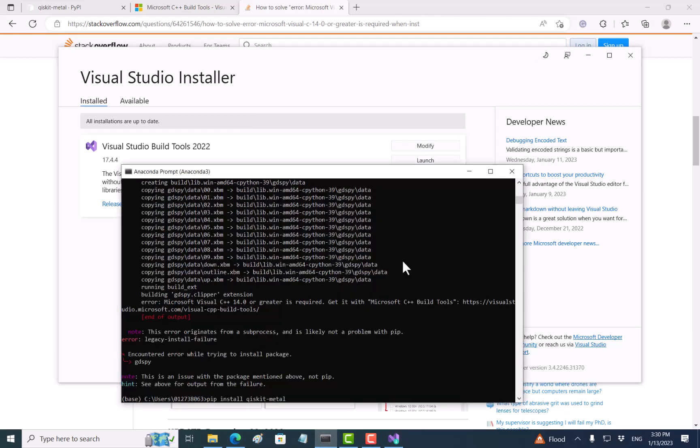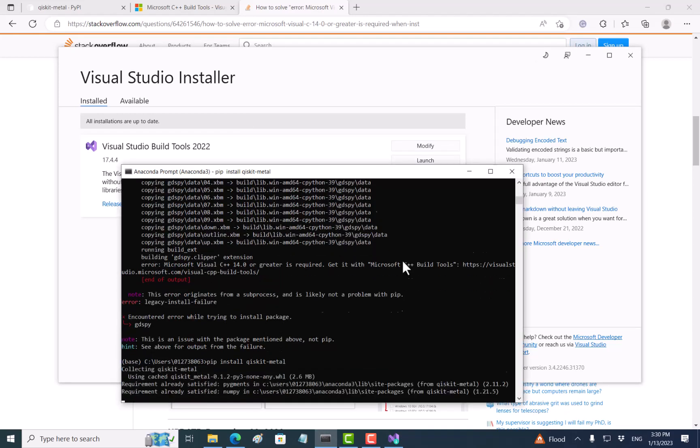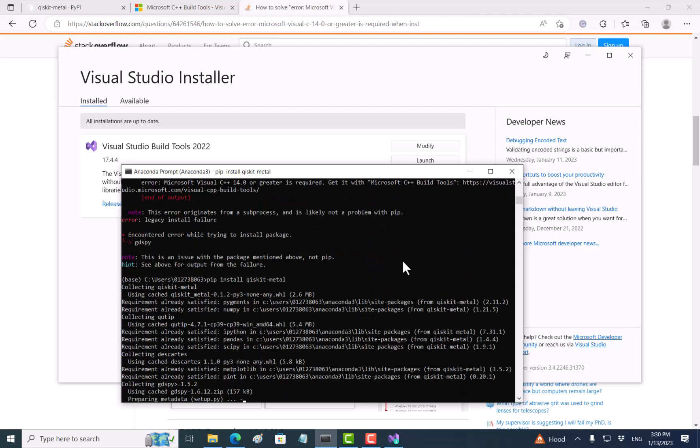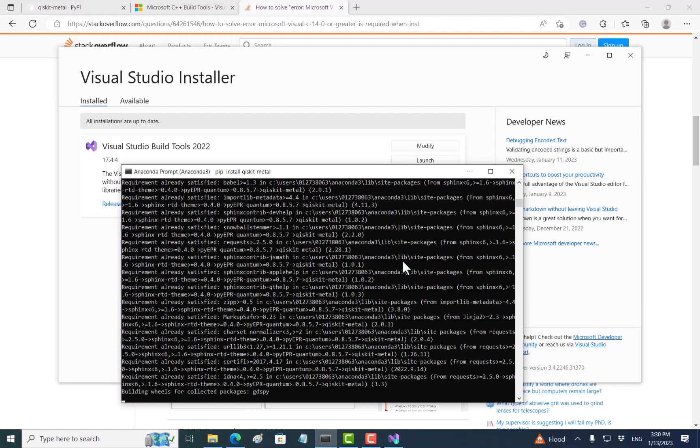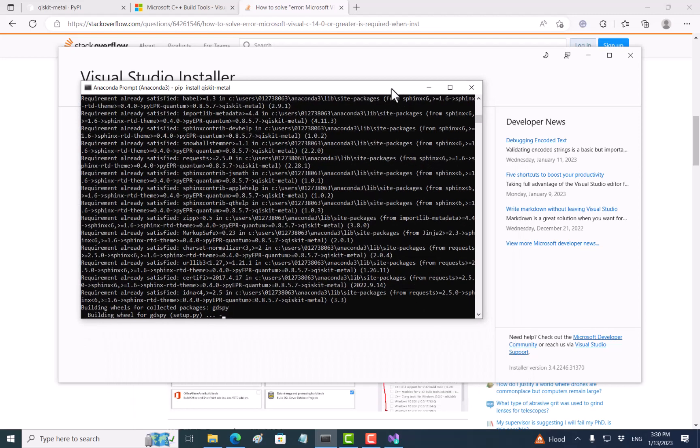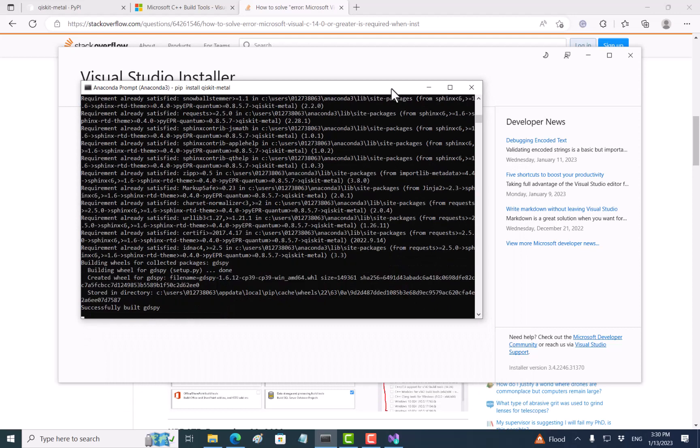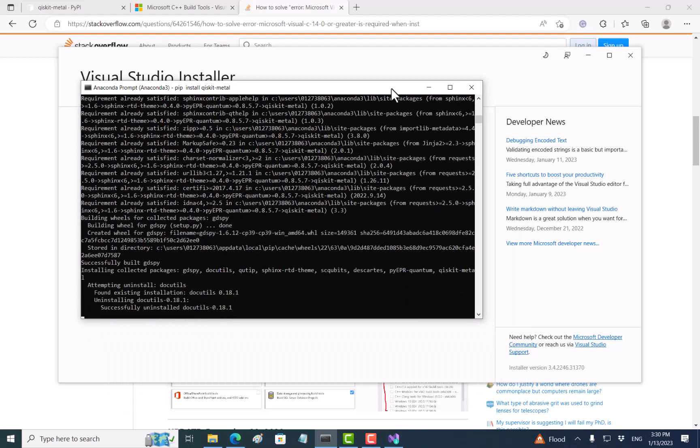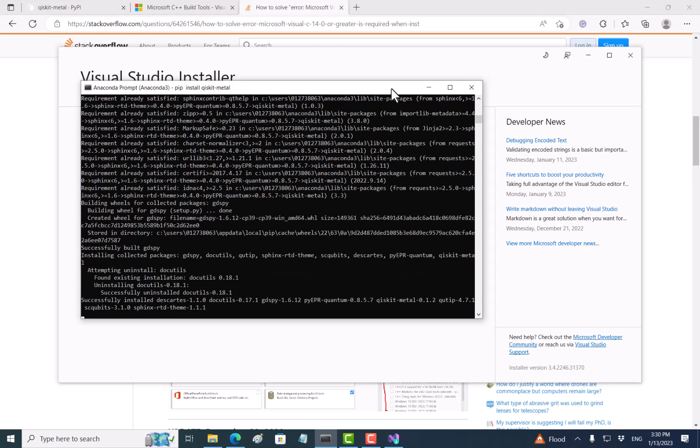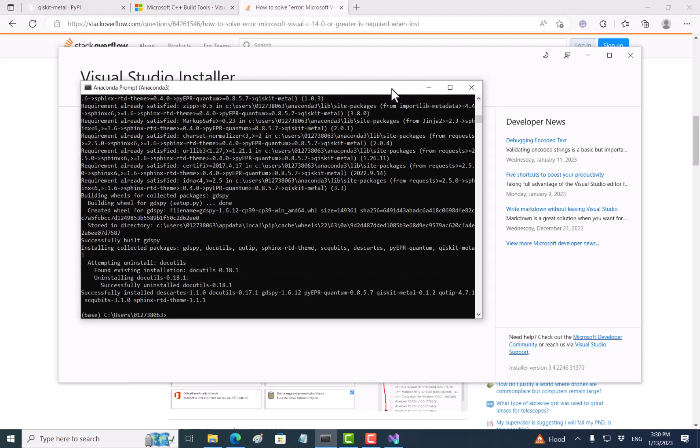Pip install Qiskit Metal. Okay, so it is finished.